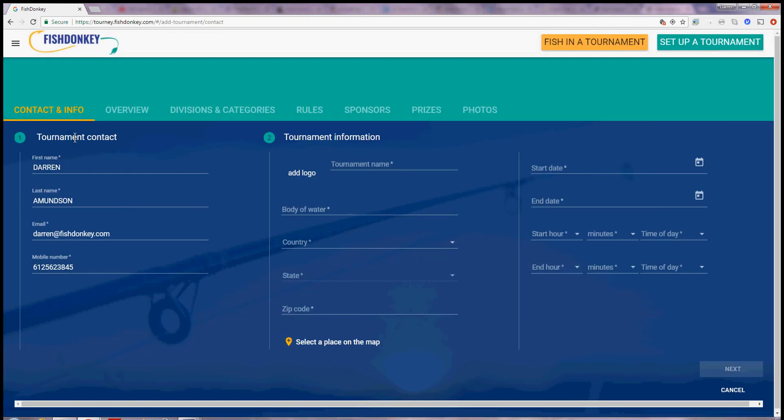It pre-populates your tournament contact information from your user profile. You just enter a tournament name, I will call it the Donkey Derby.